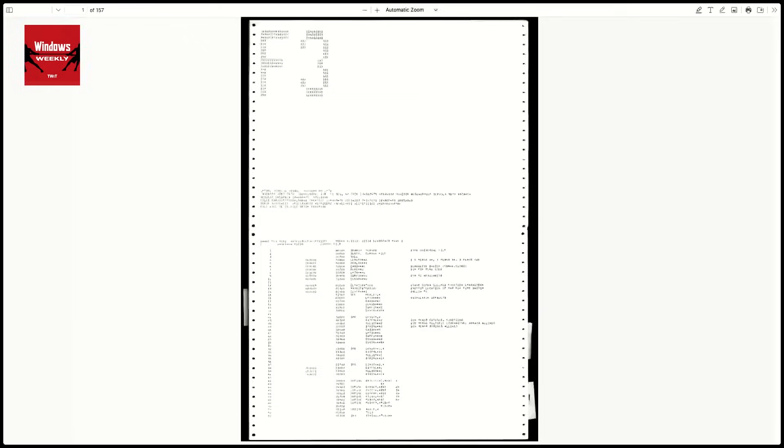The book 'Programmers at Work' had a little snippet of code that Bill wrote — he was super proud of it because he was code-golfing or something. He didn't have a lot of memory. He had a problem to overcome with this.